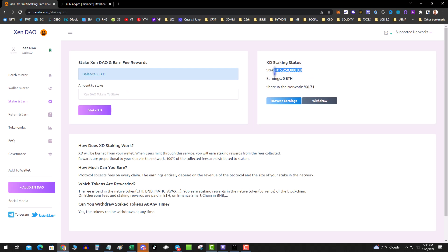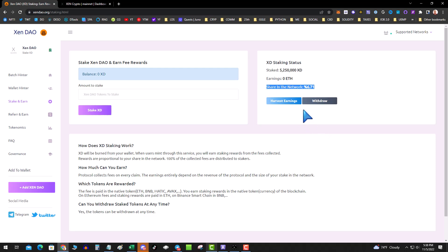After you use the wallet minter or the batch minter, you can stake your XD coins. When I looked on DexTools this isn't trading yet, but that really isn't the point. I put in 5 million tokens and I've got 6.71% of the pool. So as more people use this tool, your earnings will be higher. How long this is going to last - the official Zen NFTs are coming out, so take it what it is. You can try it if you like it.